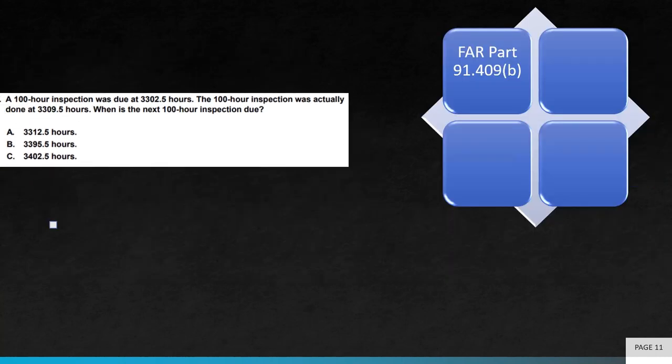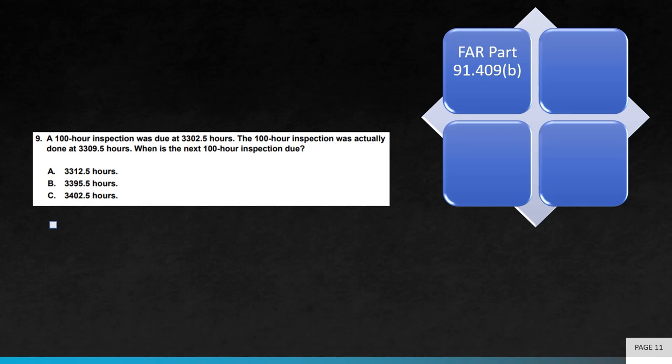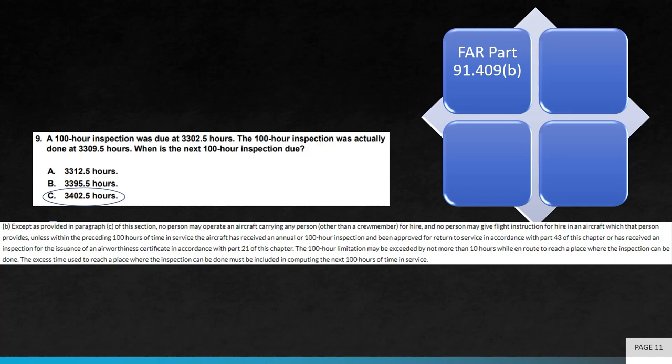Next question. A 100-hour inspection was due at 3,302.5 hours. The 100-hour inspection was done at 3,309.5 hours. When is the next 100-hour inspection due? The correct answer is C. Review FAR Part 91.409 Section B-4 for more information on 100-hour inspections.